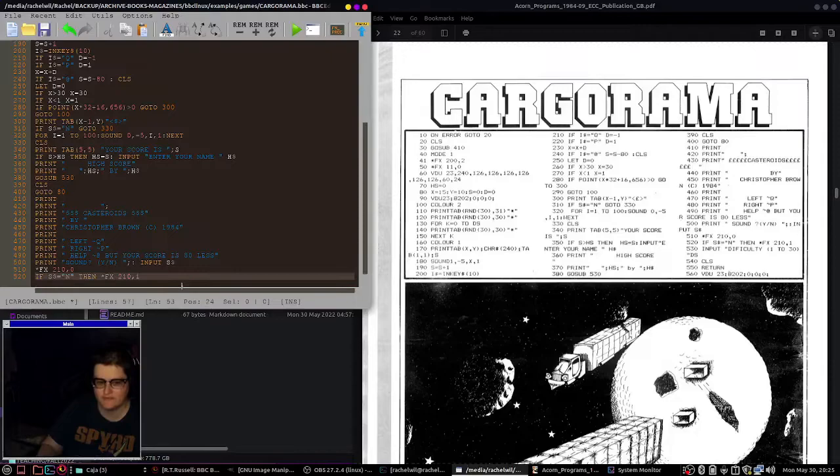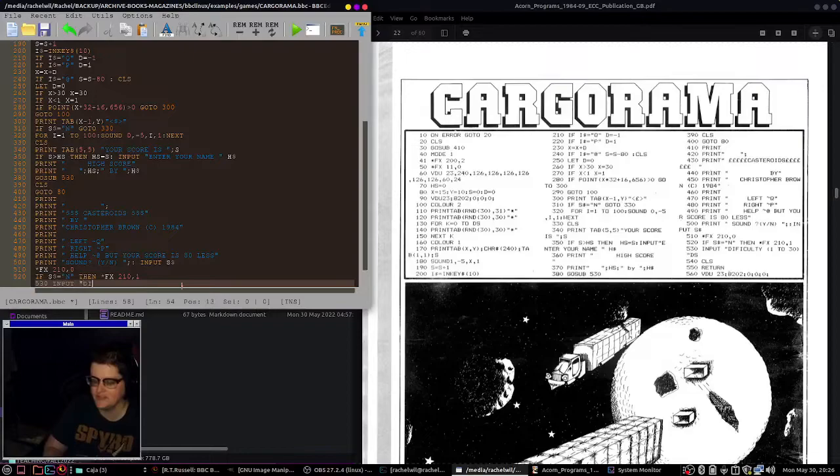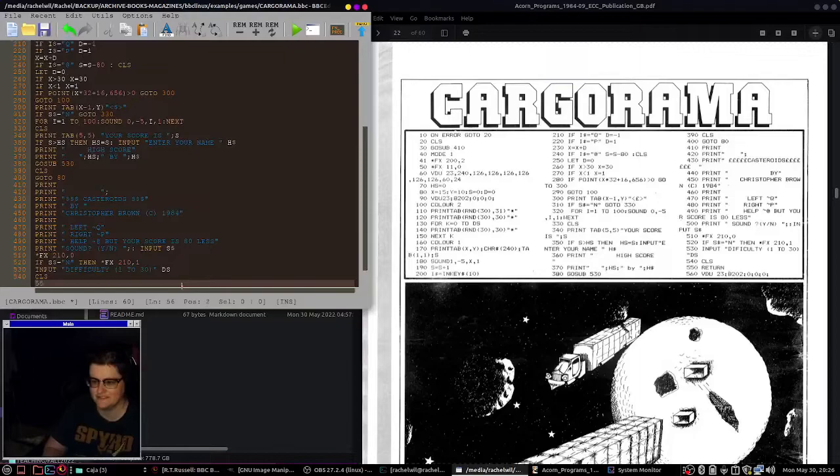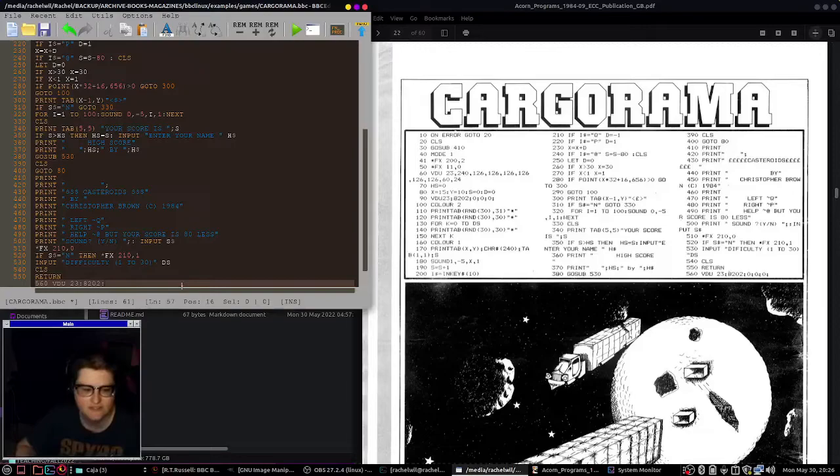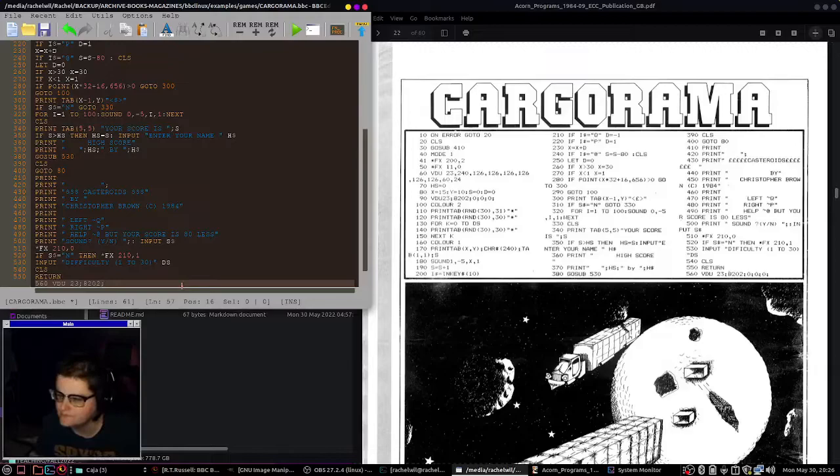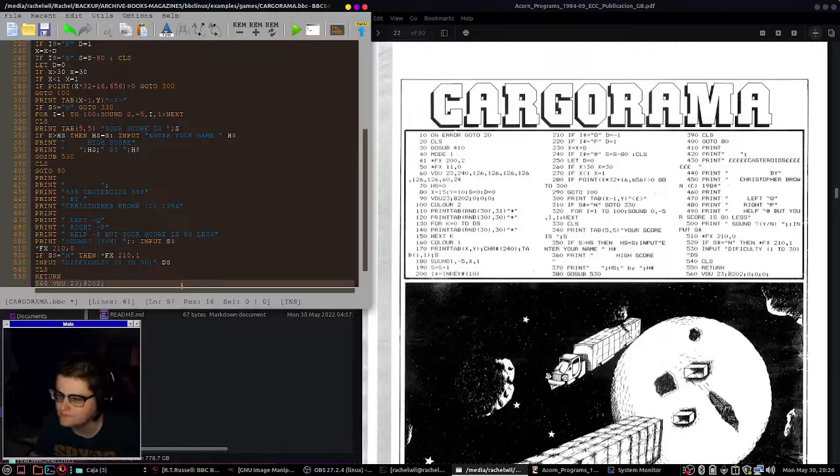Print. Your score is, and then s. If score is greater than high score, then high score is s. Input, enter your name. Something here is like, how many spaces are you supposed to have at this point? It's kind of hard to tell in this book. Clear the screen. Go to 80.